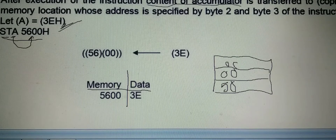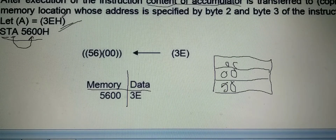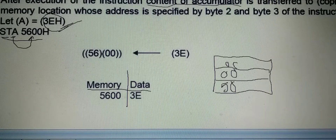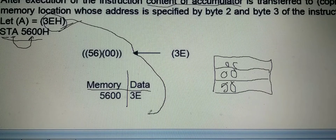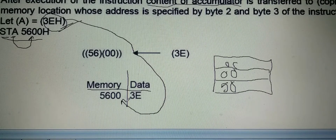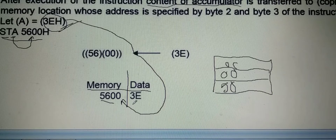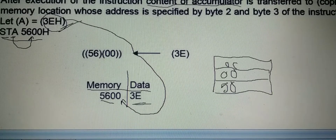Whatever number is in the accumulator — for example we have taken the number 3E — it is stored to the memory location. That means the content of memory location 5600 becomes 3E.